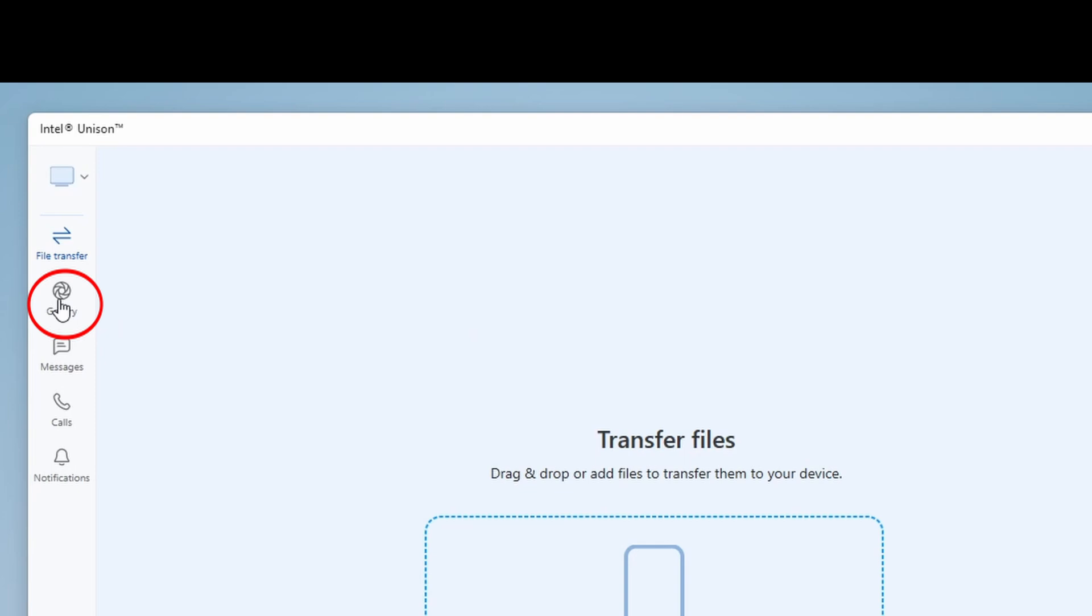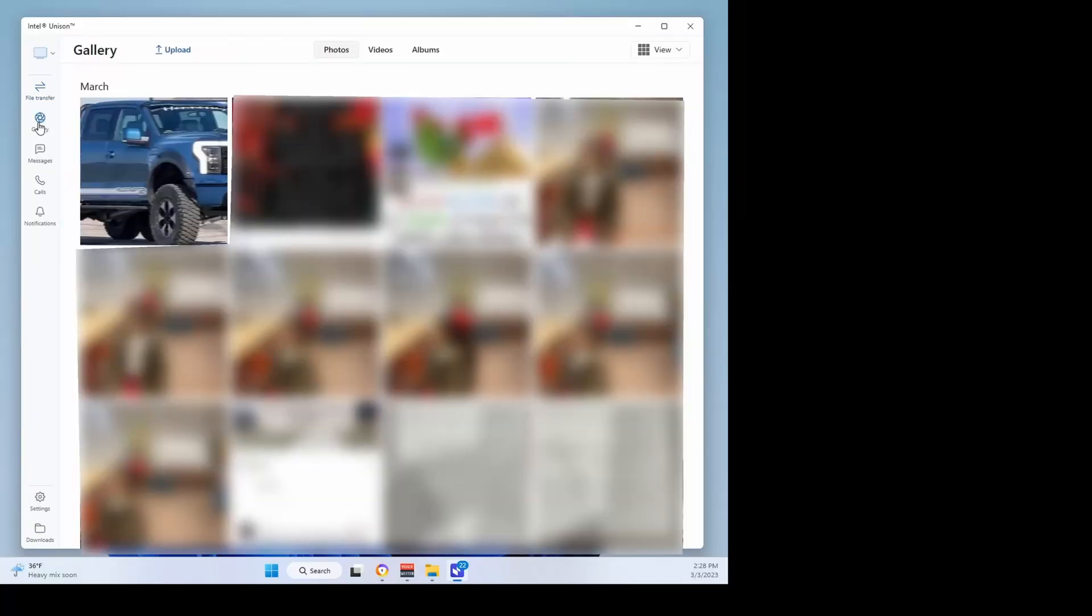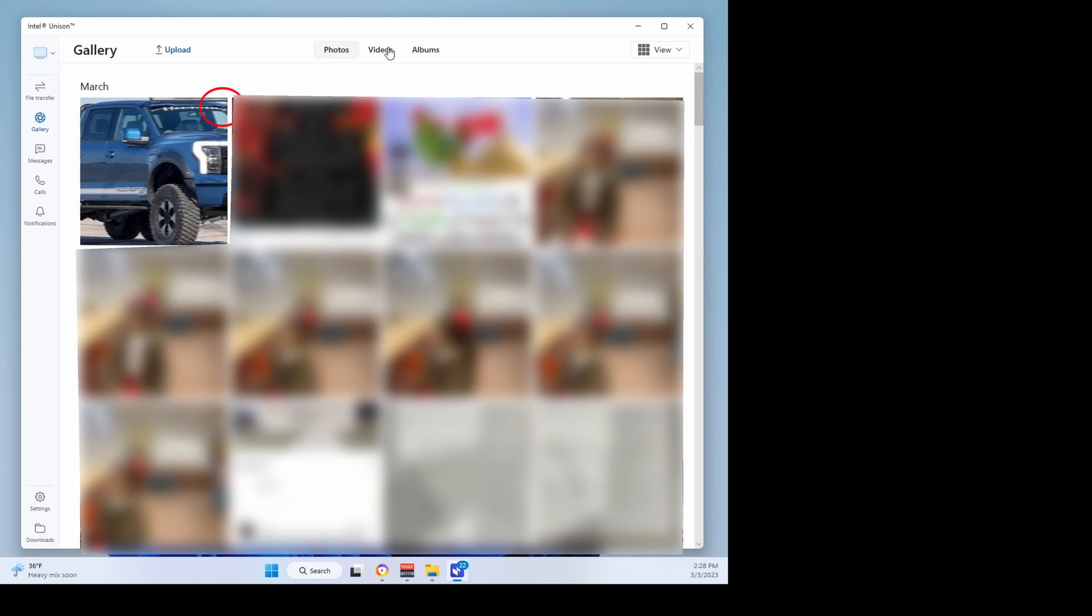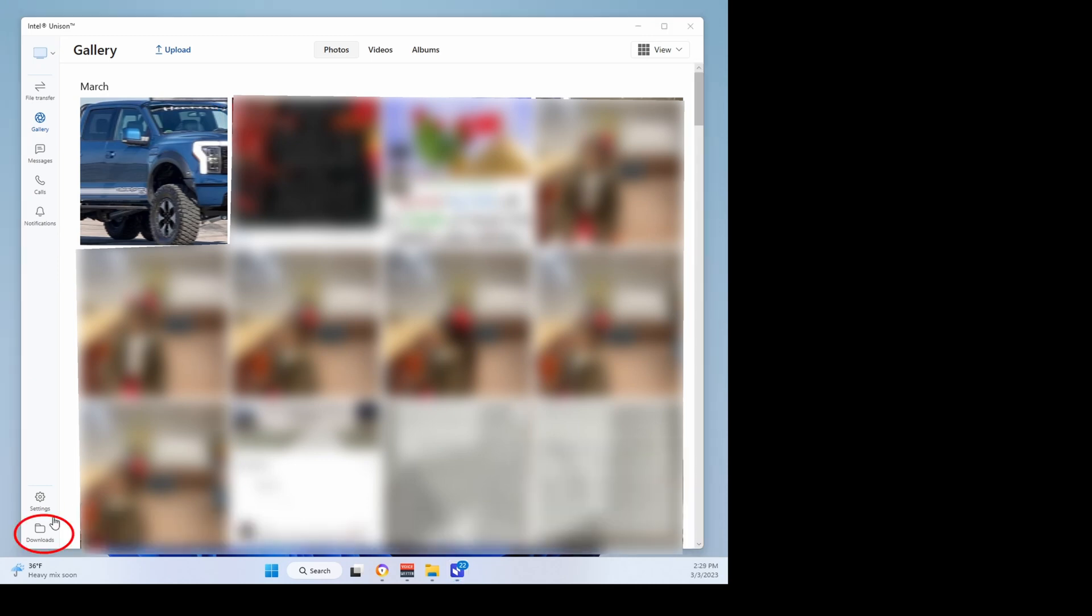You can view your photo gallery by photos, videos, or specific albums. Click the download icon at the top to download them to your PC, where you can access them from the Download folder.